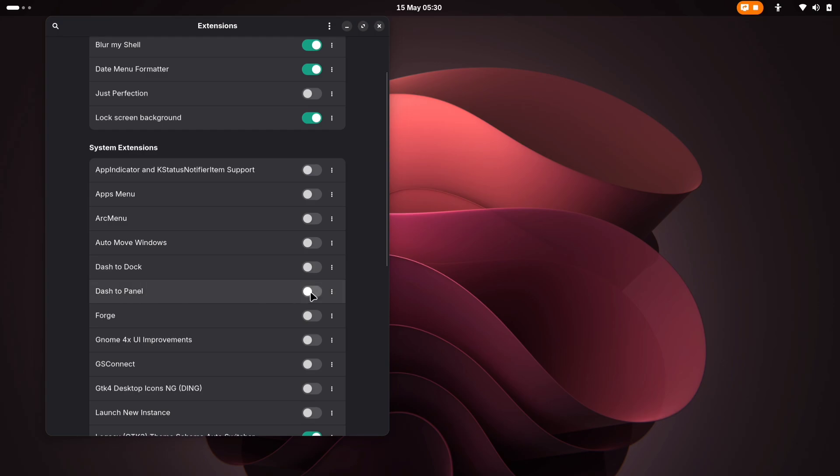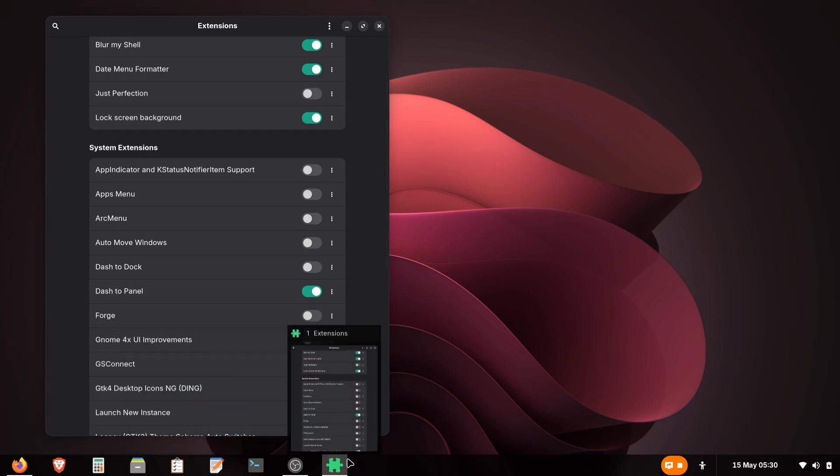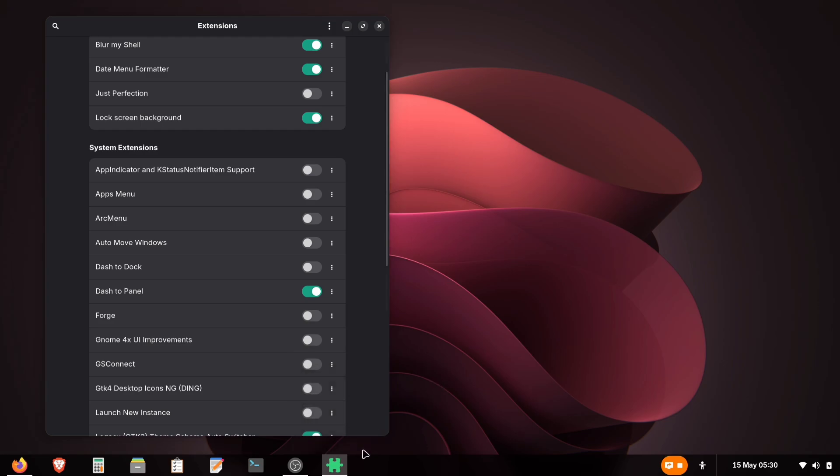If this is your first install, it may enable automatically. After enabling the extension, you'll immediately notice the changes. The top panel moves to the bottom, and we now have a combined Dock panel layout similar to Windows. But we're not done yet. We will change some of its settings to make it look better.